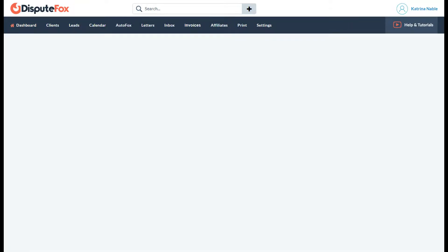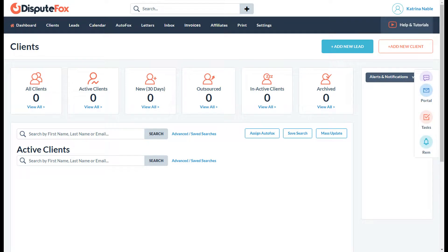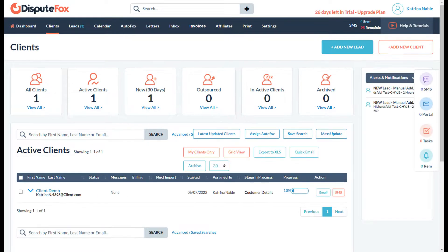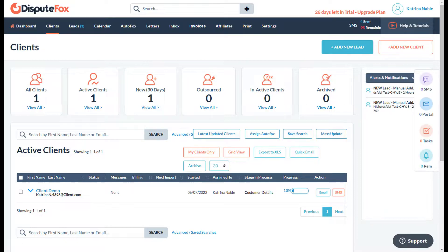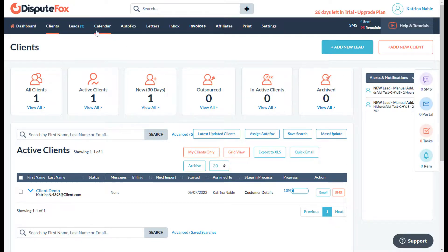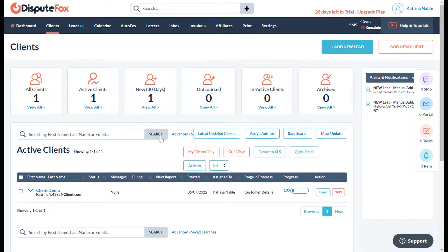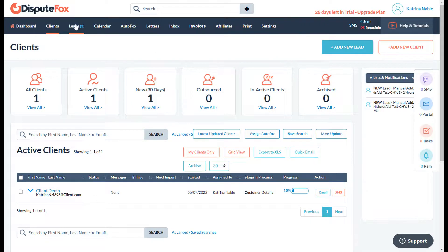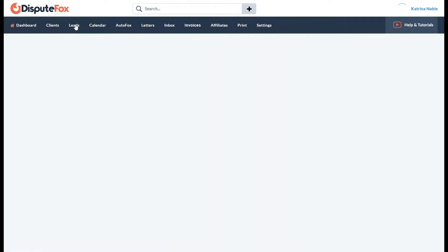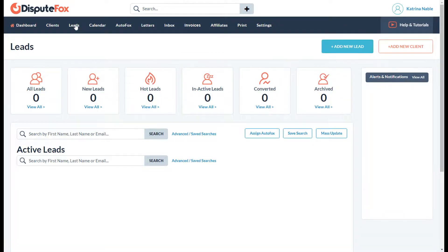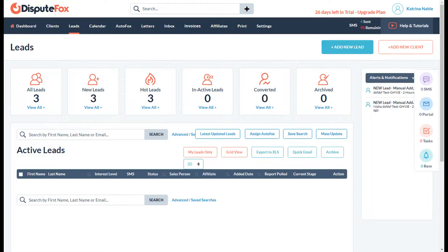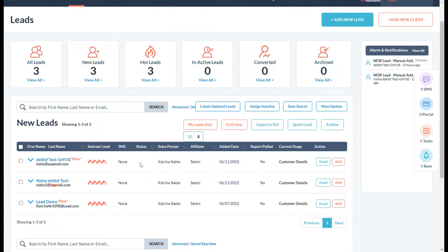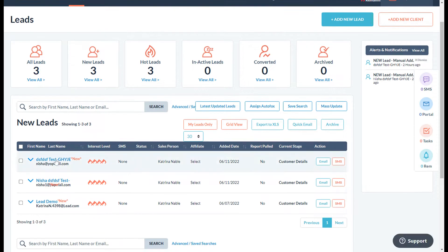Look for the client name that you will be importing the credit report for. If it's not in your clients list, it can be in your leads list as well. Let's go ahead and click the lead that we will be working on.